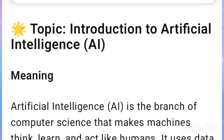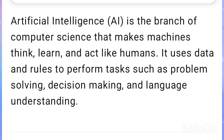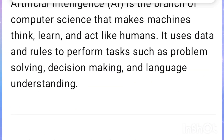Introduction to Artificial Intelligence. Artificial Intelligence, AI, is the branch of computer science that makes machines think, learn, and act like humans. It uses data and rules to perform tasks such as problem solving, decision making, and language understanding.